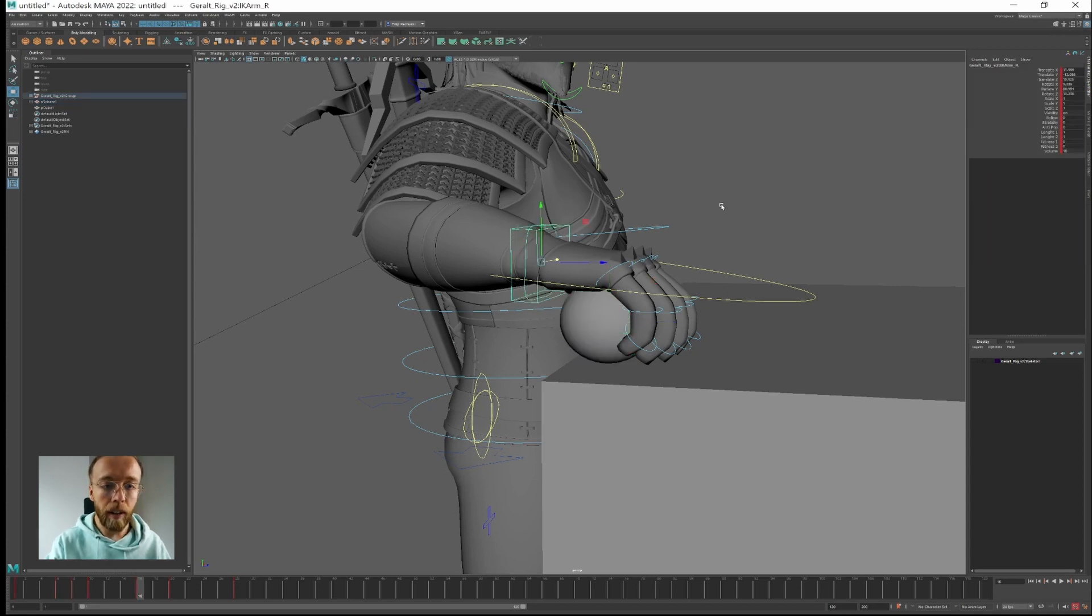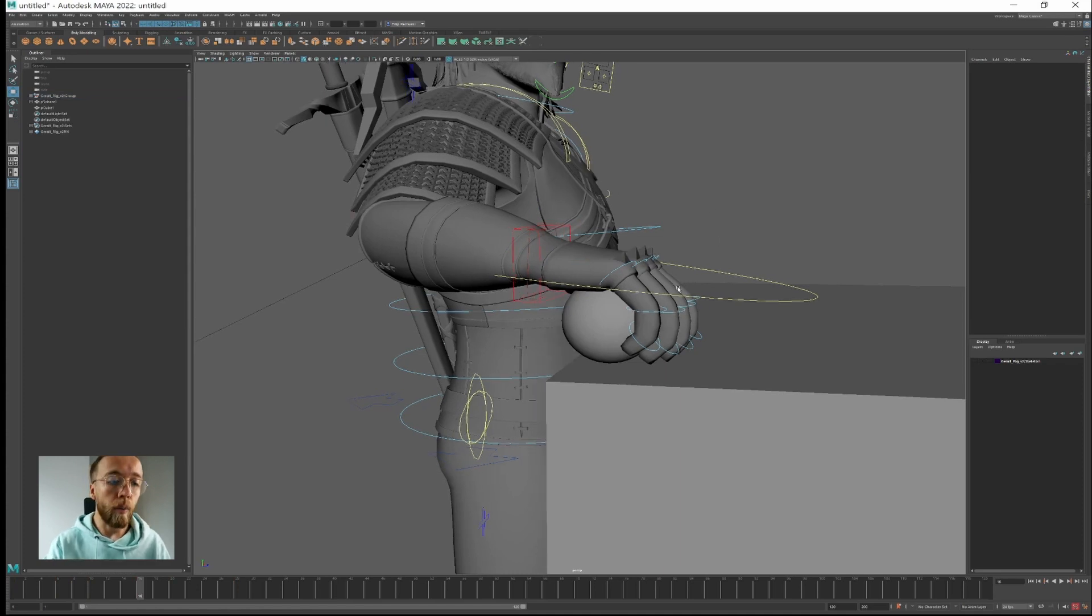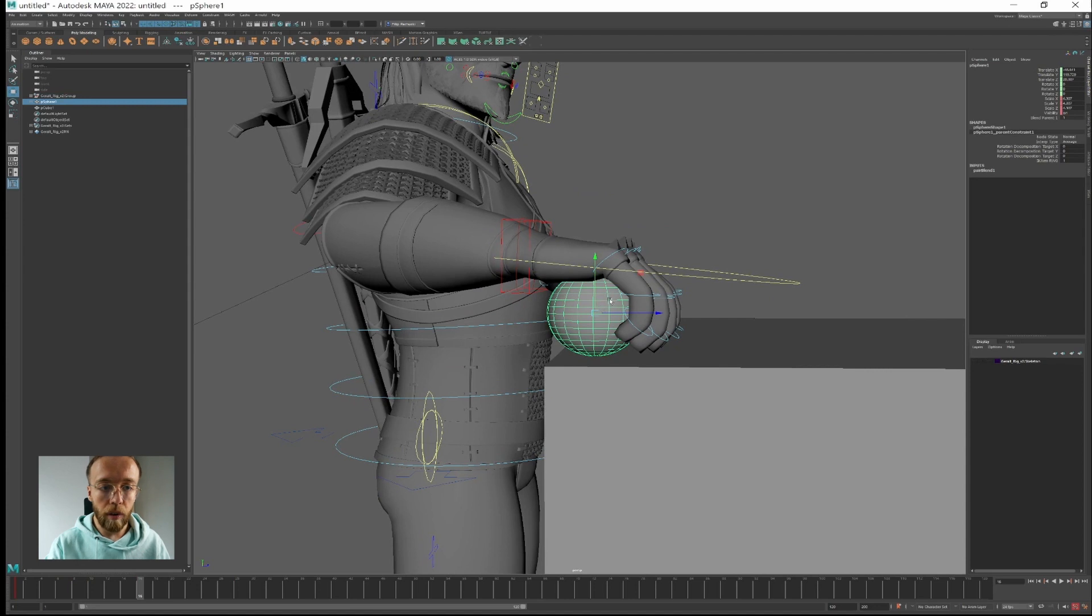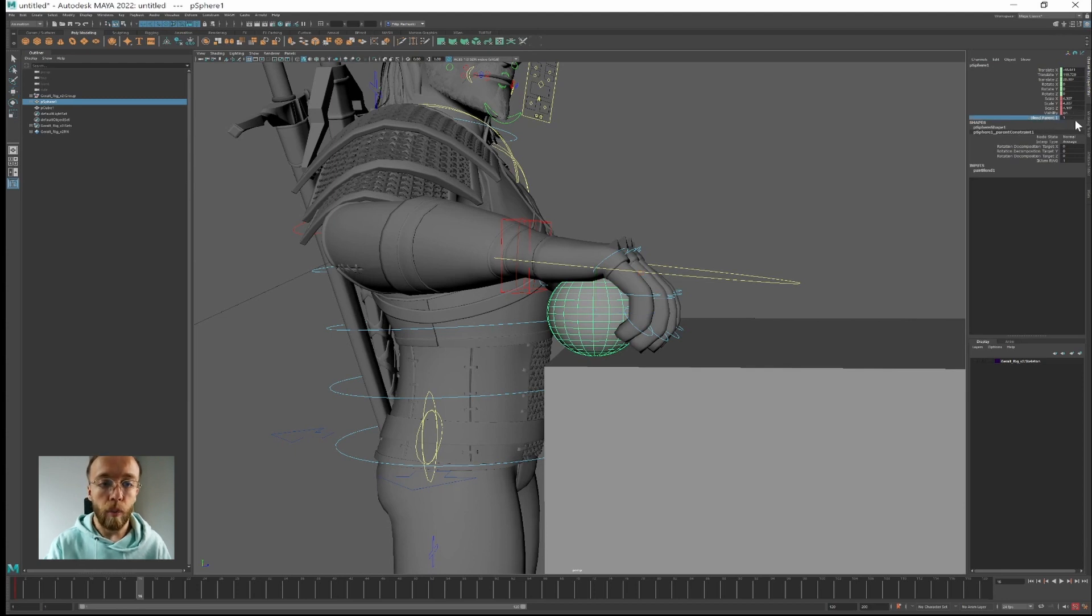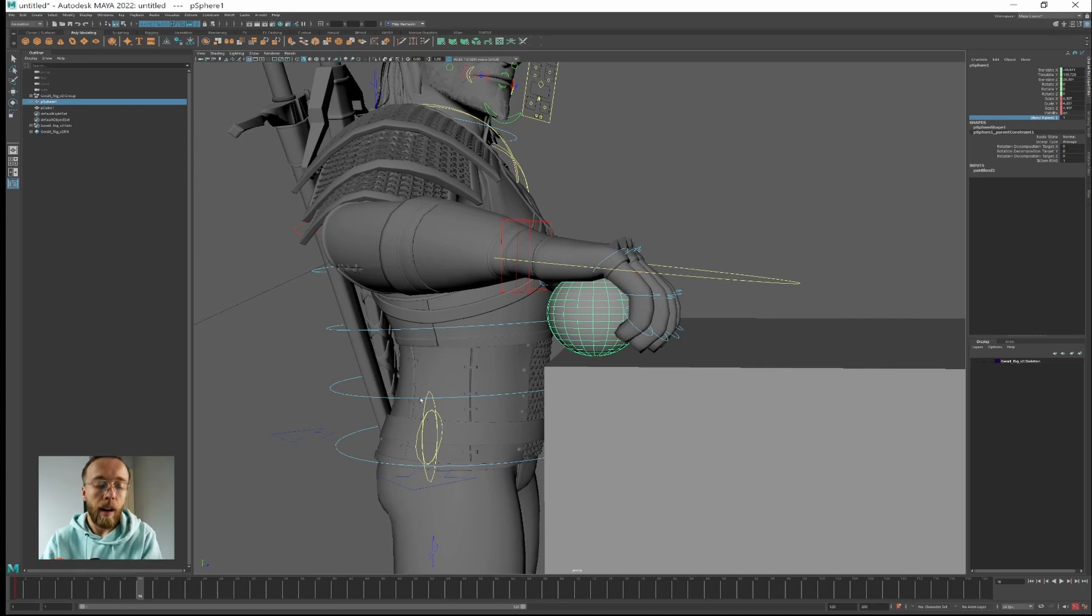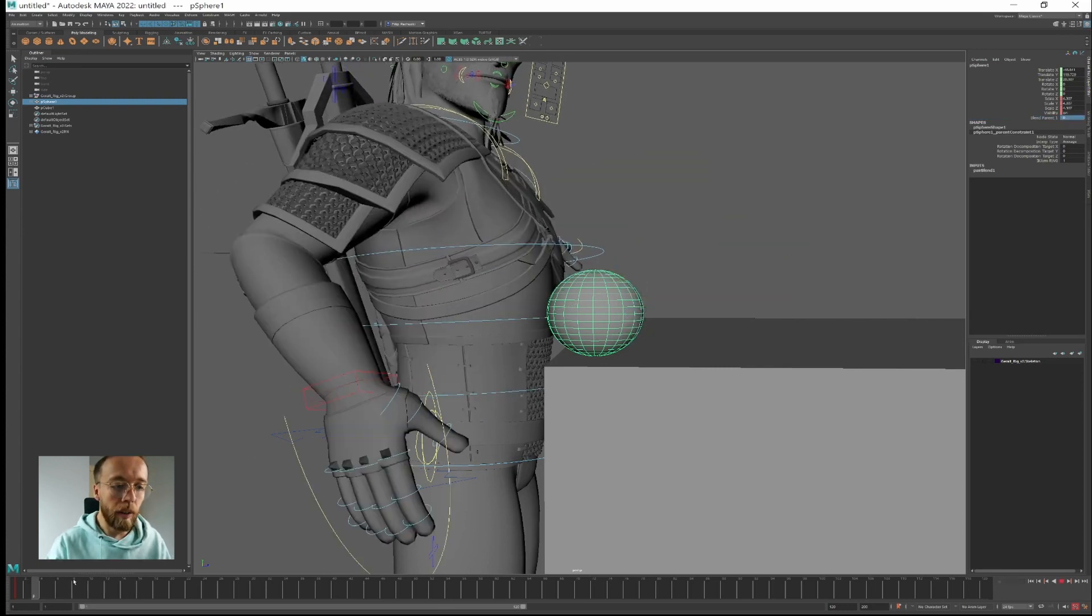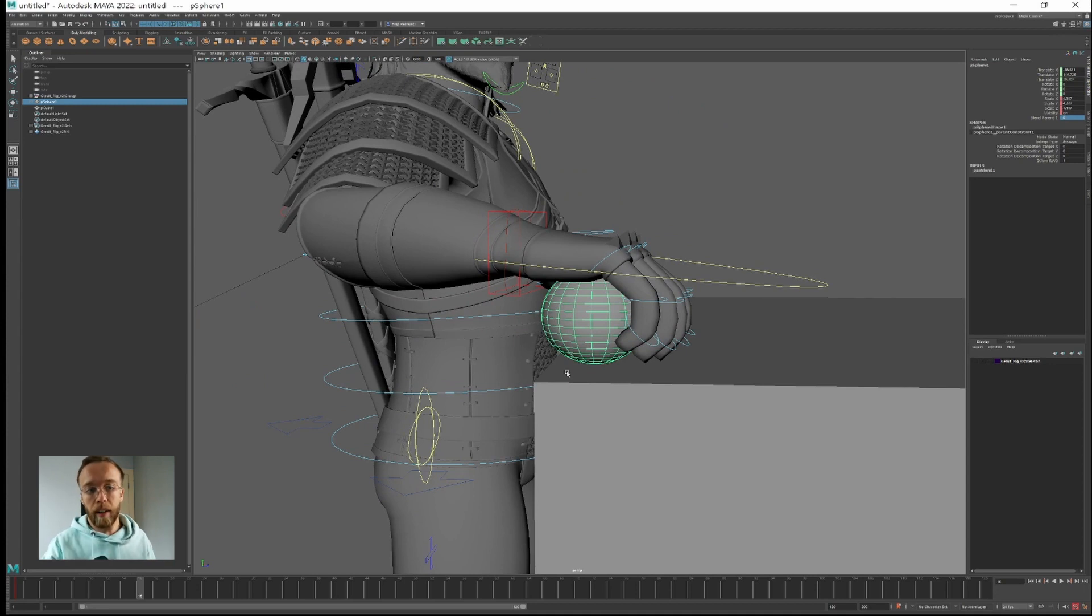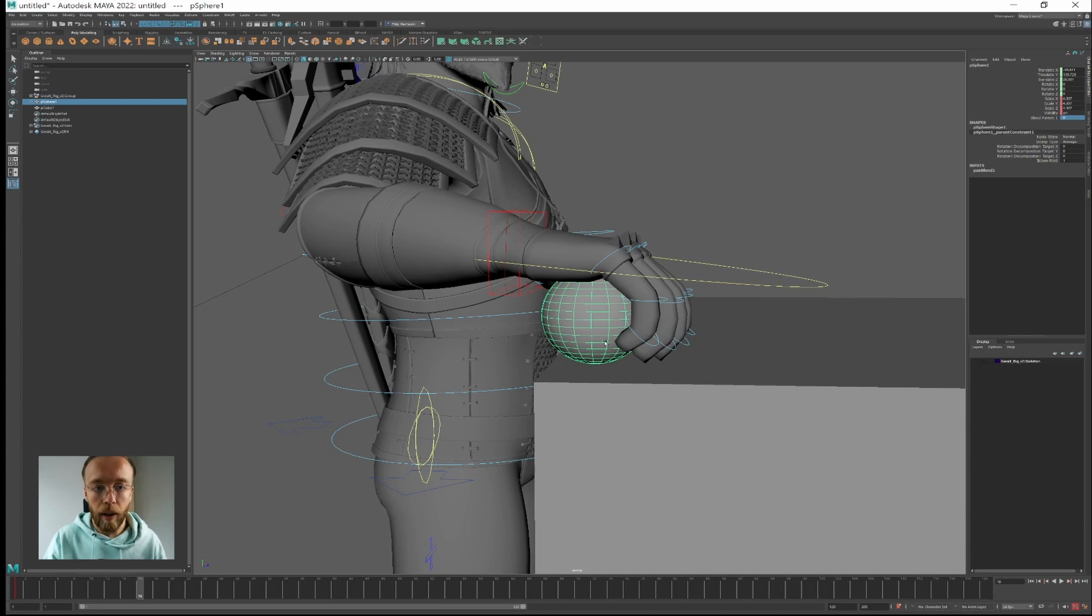Here you have something called a blend parameter. You will always find it on the child. So just by selecting child you will have here on the channel box something called blend parameter and right now we have value 1. It means that it follows 100% our parent movement. If you switch it to 0 then nothing will happen. It will go back to the basic state of the ball before our animation.